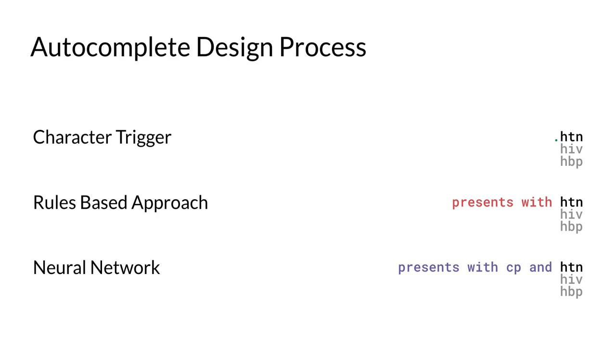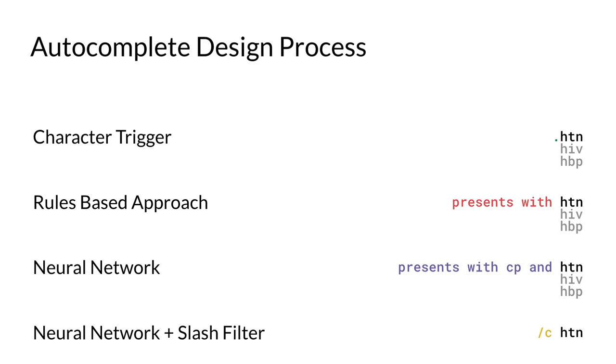Users were happy with the performance of the neural network, but expressed a desire to manually override the model to insert specific types of data. Finally, we provided slash filters to trigger specific Autocomplete contexts. For example, slash C limits Autocomplete to conditions.